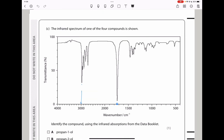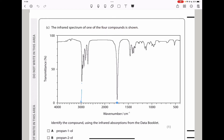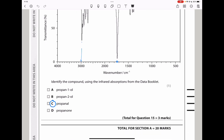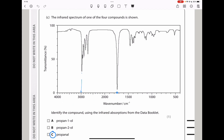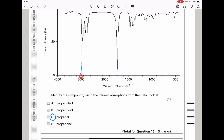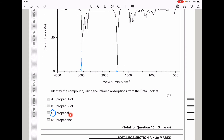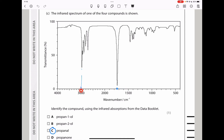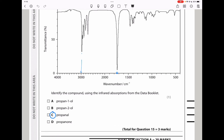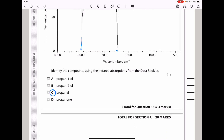Part C says the infrared spectrum of one of the four compounds is shown. You need to refer to the data booklet, look for the specific peaks shown. The spectrum has peaks corresponding to propan-2-ol — specifically peaks characteristic of that compound. The answer is C, which is propan-2-ol. This brings us to the end of question 15 and the end of this part of the video. Thank you for watching — see you in the next video, and don't forget to subscribe.